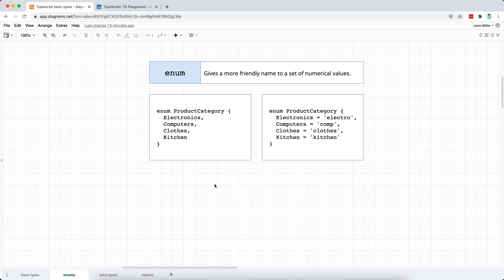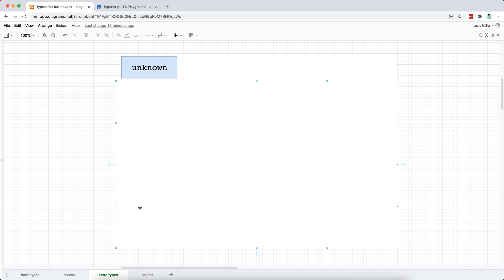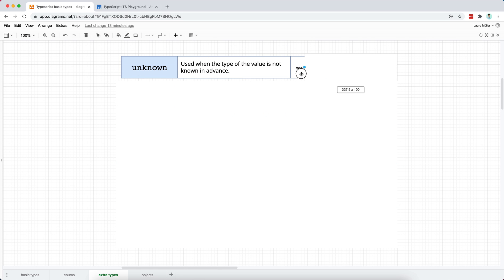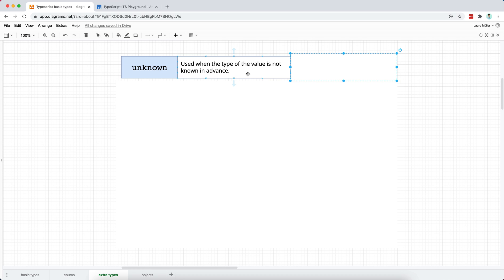In the previous video, we have discussed enums, and in this video I want to continue with some other types that you may see around in TypeScript. The first type is the unknown type, and the unknown type is used whenever we don't know in advance the type of a certain value.